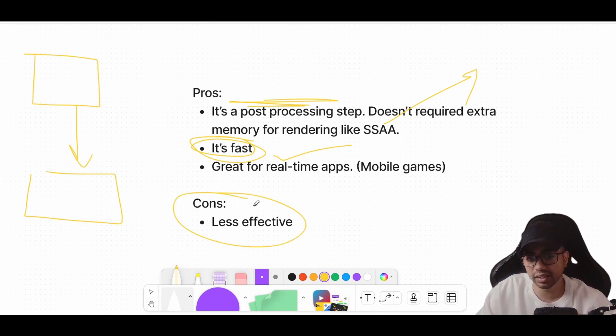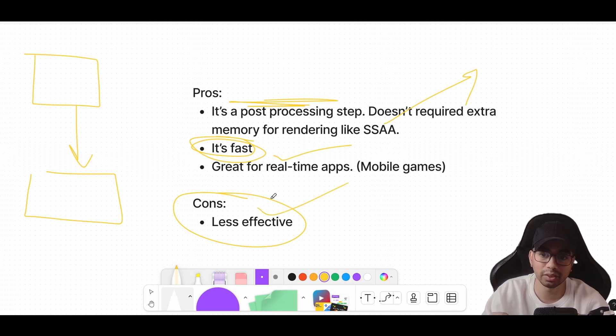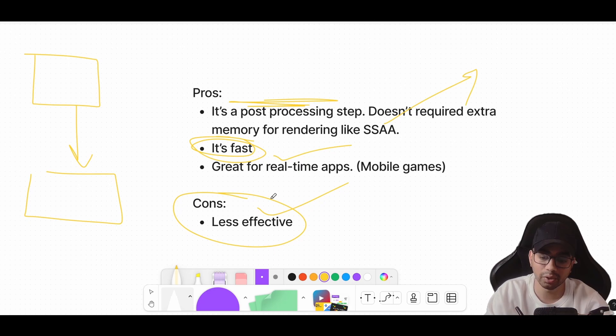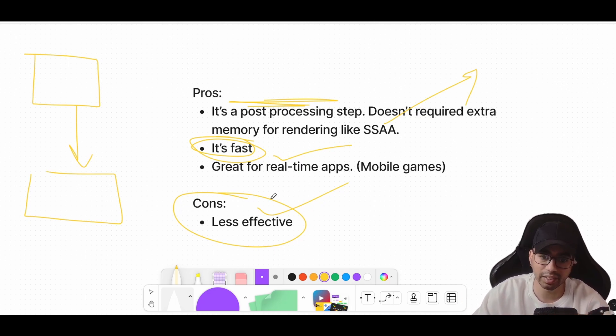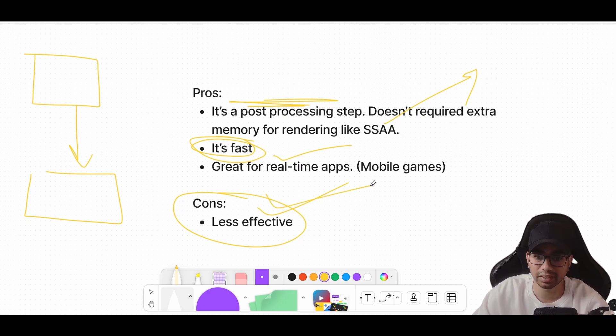The only con of FXAA is that it's less effective. In any app, there is always a trade-off between performance and effectiveness. As the performance of the app increases, you generally tend to reduce the effectiveness of it. So that is what is happening. Since we are just computing for the edges, it's less effective.